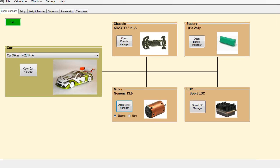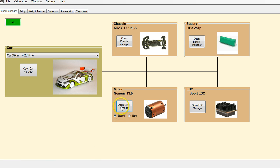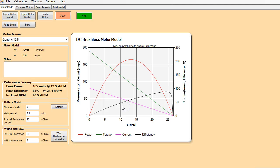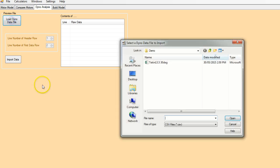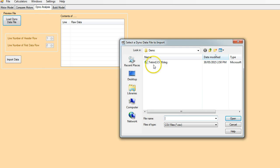Okay, we're back. What we're going to do now is import that file that we just recorded on the flywheel dyno into RC Crew Chief. So let's open the motor manager. We want to go over here to the dyno analysis, and then we just want to click on load dyno file.